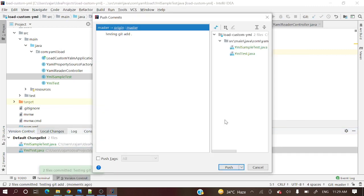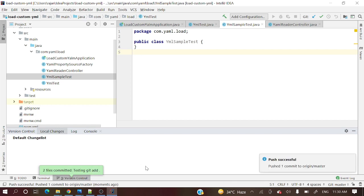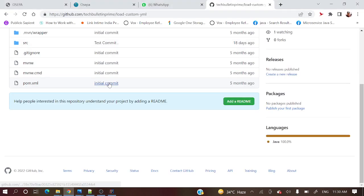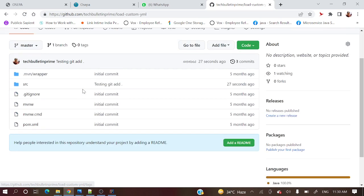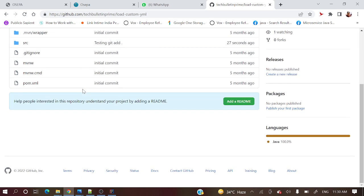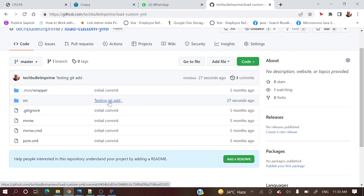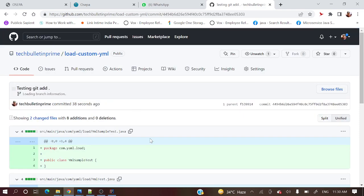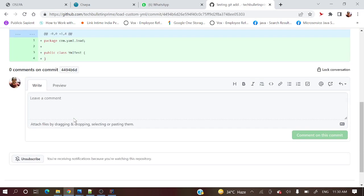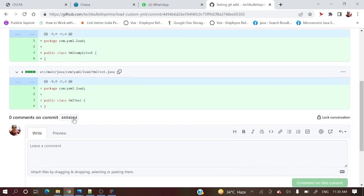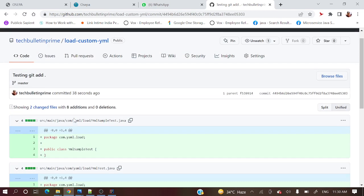I am done and it's asking to push to origin master branch. Let me push. Two files committed, testing. Now let's go to the repository. This is the repository, let me refresh. Just see, 27 seconds ago we have a commit message - testing git. Two files we have added.